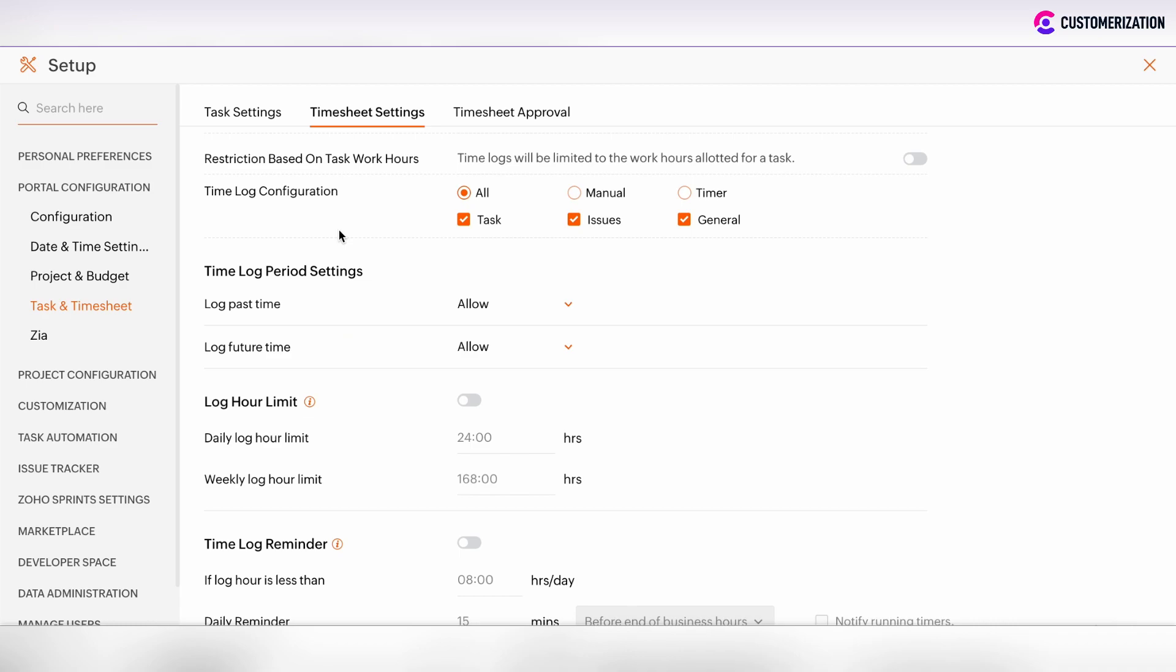In the time lock configuration section, you can set only manual time log input or only timer lock input. But in such case, it's better to use all.